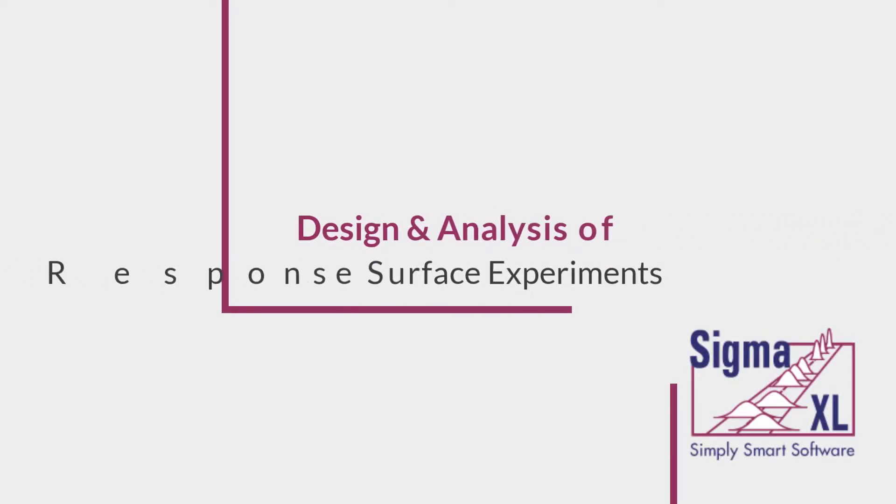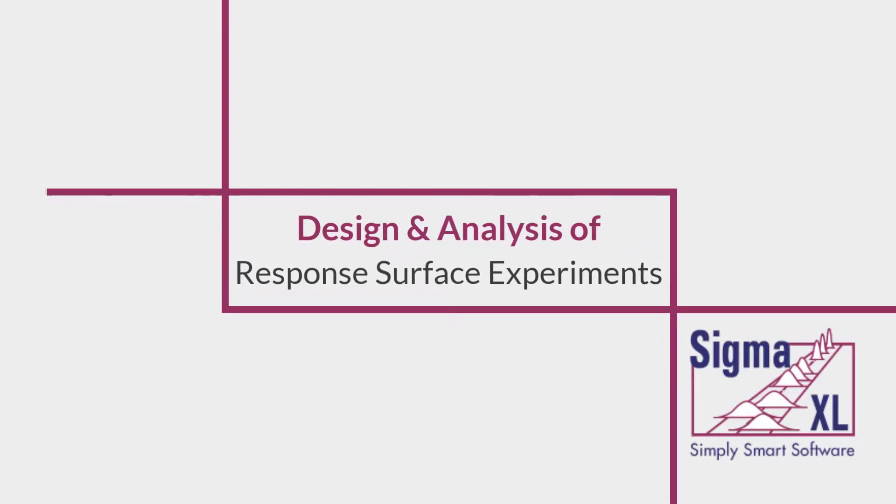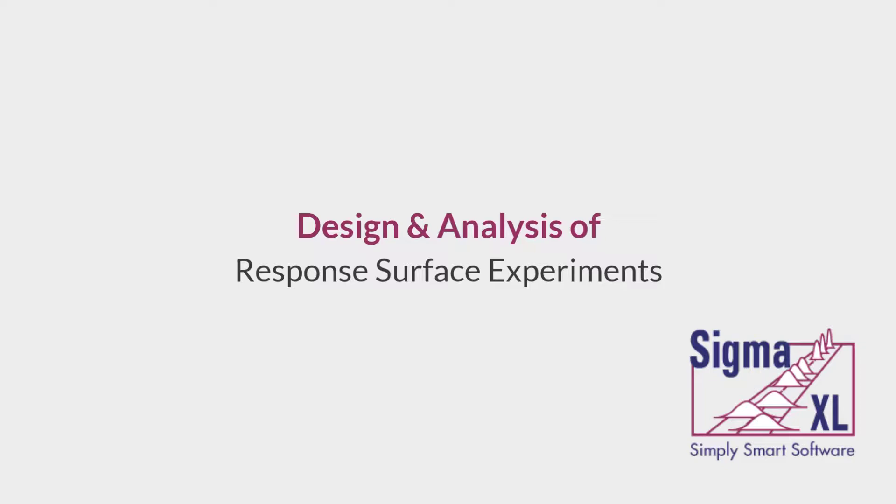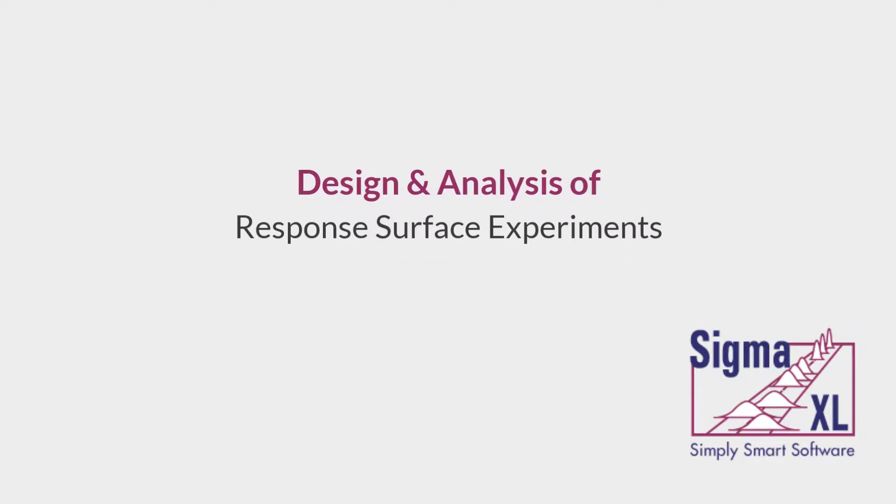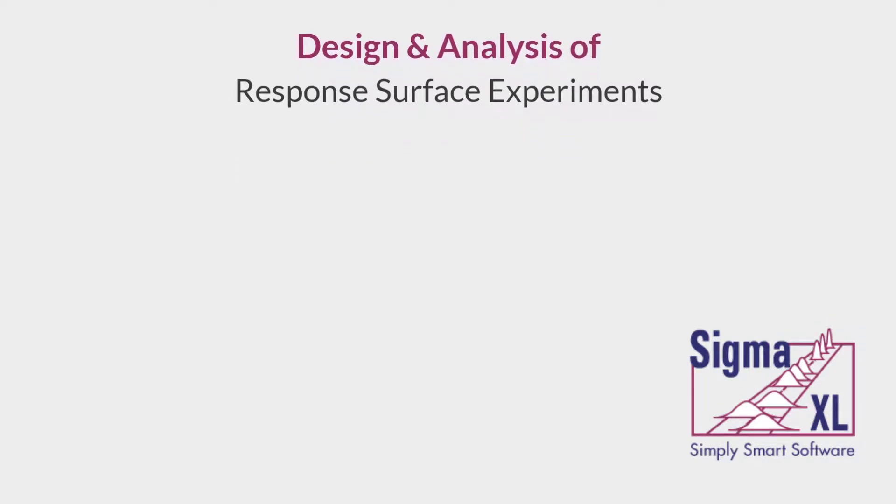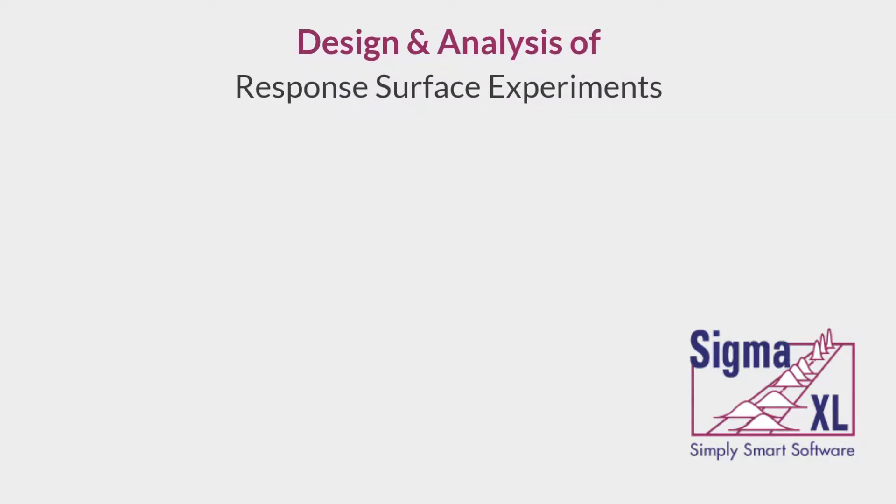Hello and welcome to SigmaXL video tutorials. This is part 3 of the Design of Experiments video series. In this video, I'll be demonstrating the use of the Response Surface Design and the Analyze Response Surface Design tools included in SigmaXL.